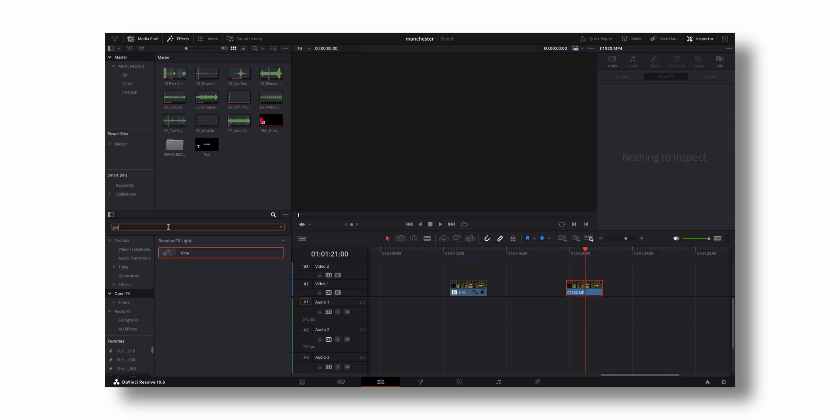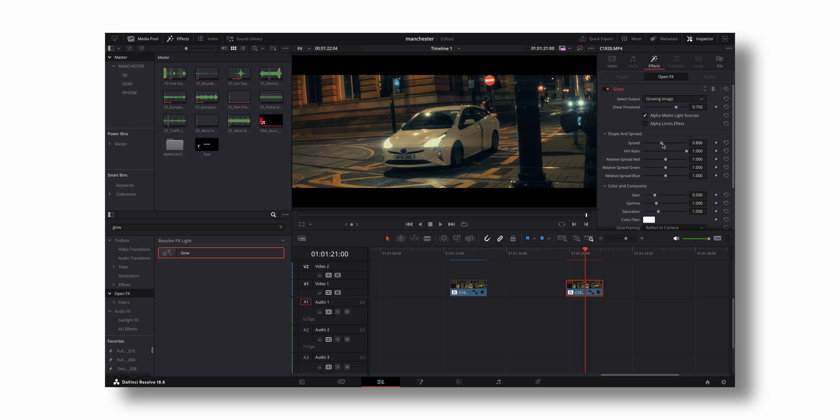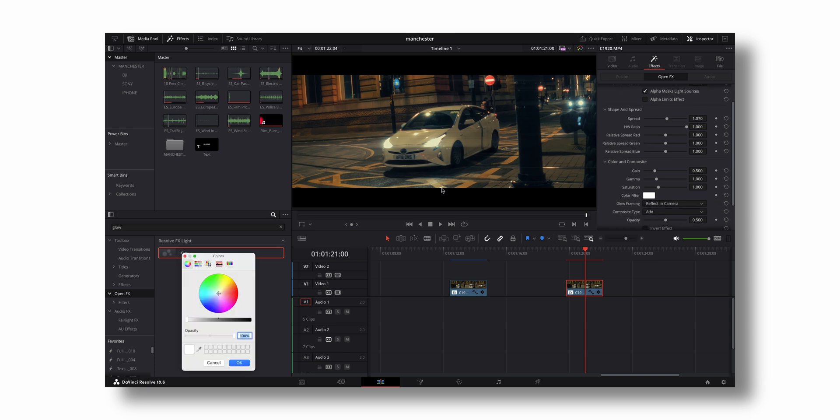Glow - just drag it to your footage. The key thing to adjust is the threshold. I'm going to go all the way up, maybe like one. You can play with the spread as well. Anamorphic flares are usually blue in color, so you can change the color right here. I'm going to change it to blue.